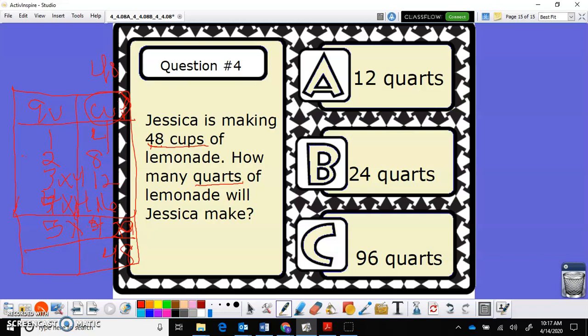Nine times four is thirty-six. Ten times four is forty. Eleven times four is forty-four. And twelve times four is equal to forty-eight. So she is going to be making twelve quarts of lemonade. Forty-eight cups of lemonade is equal to twelve quarts.